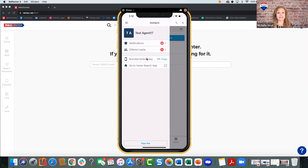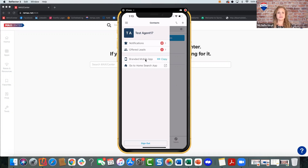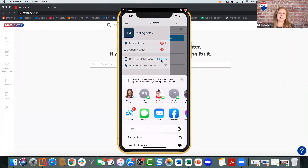Now, the branded mobile app. This is a very cool thing you can do — share with your buyers and sellers a personally branded mobile app of yours. That's the REMAX Search App — it's basically the REMAX consumer app — branded specifically to you. We're going to click on Branded Mobile App. You'll see a link — click Copy. It gives you an option to copy this link and send it directly to anyone anywhere. You can text it, email it, share it on social — whatever you want to do.